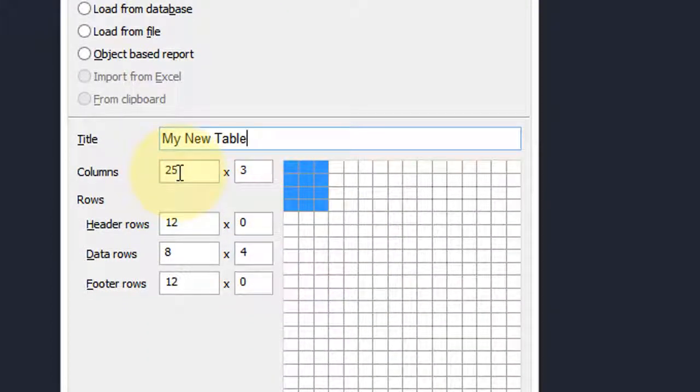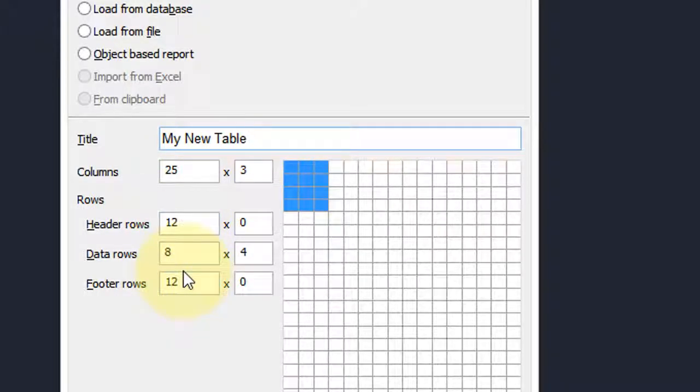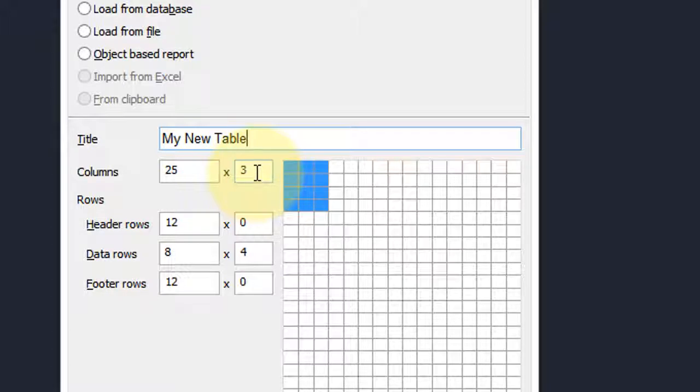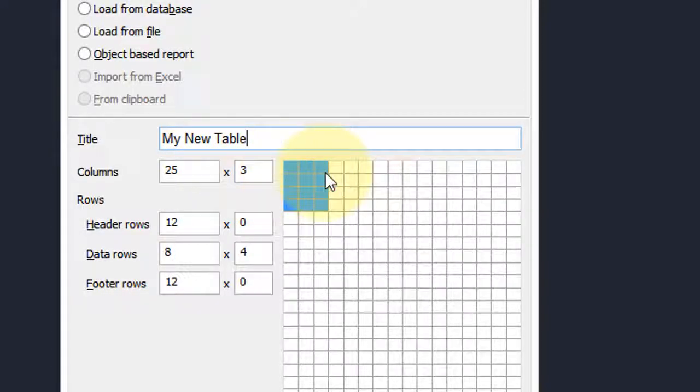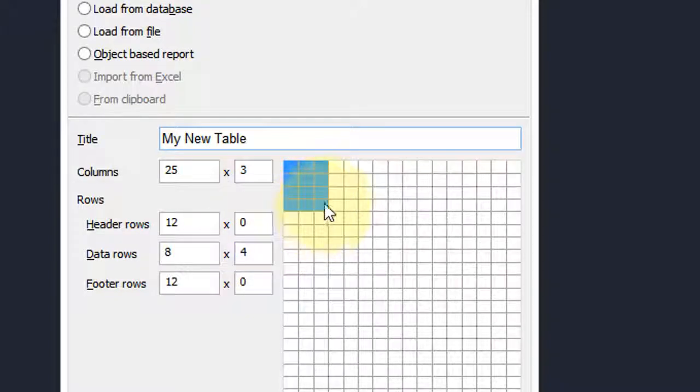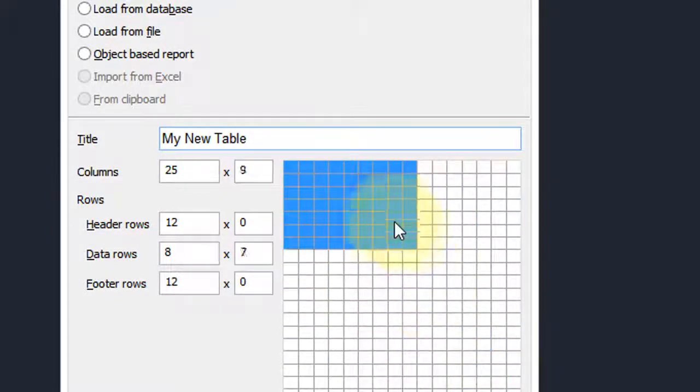This first number is actually the width in units, and down here for rows the 12, 8, 12 is the height in units, whatever it is, inches or centimeters. The second number is the width, the number of cells. You can see here it's three cells wide and down here four cells deep, but we can drag this number to any size you want.